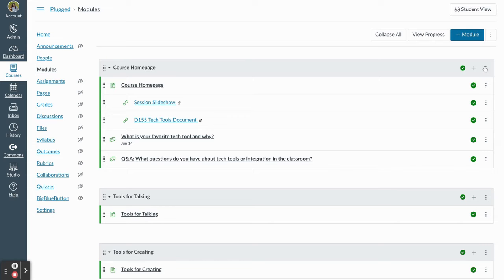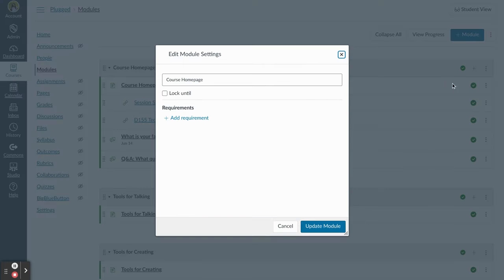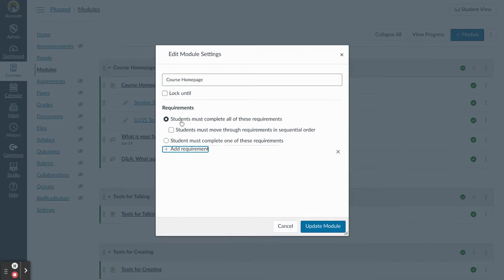Then I'm going to go up to the selected module, hit that edit pencil, and now you see this button here that says add requirements.